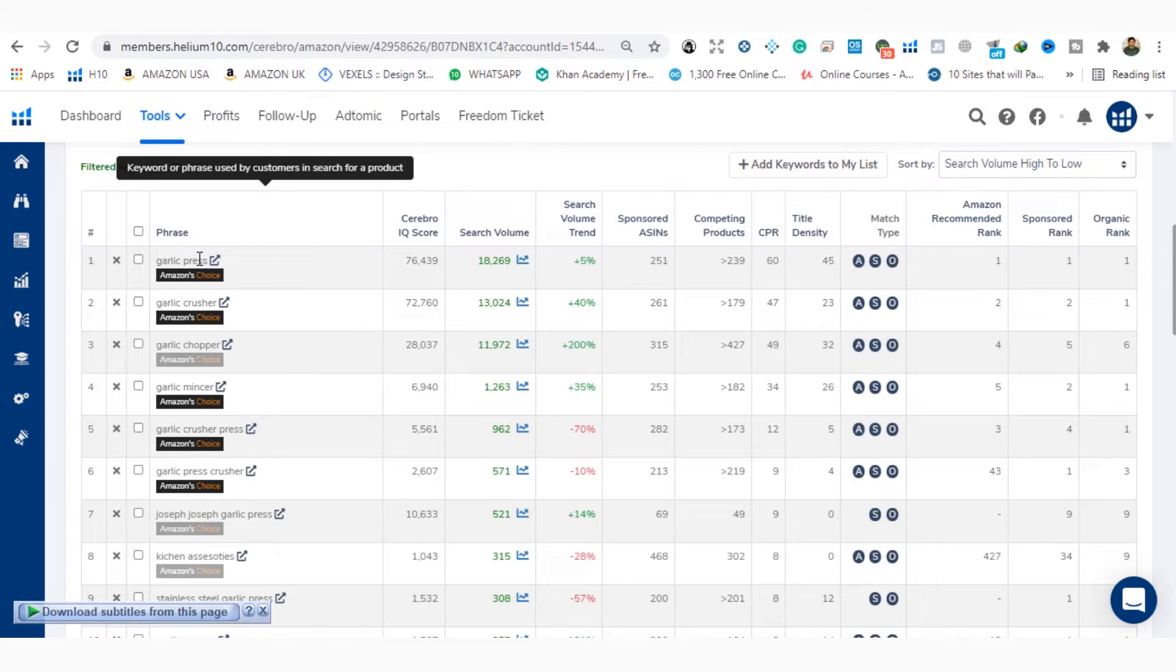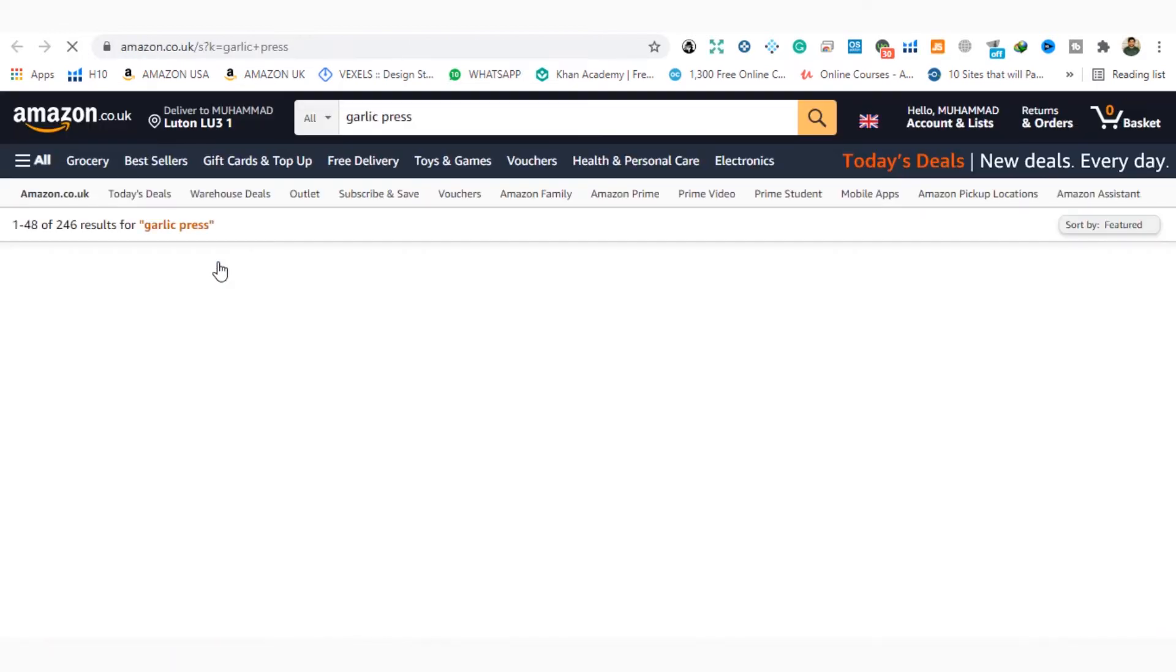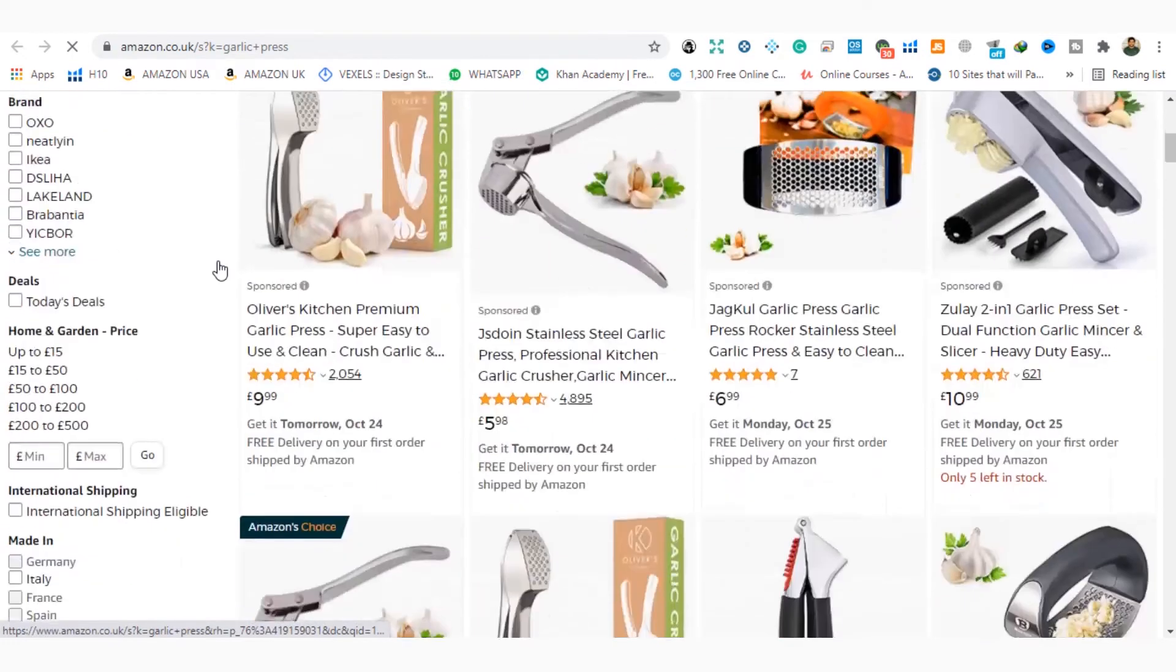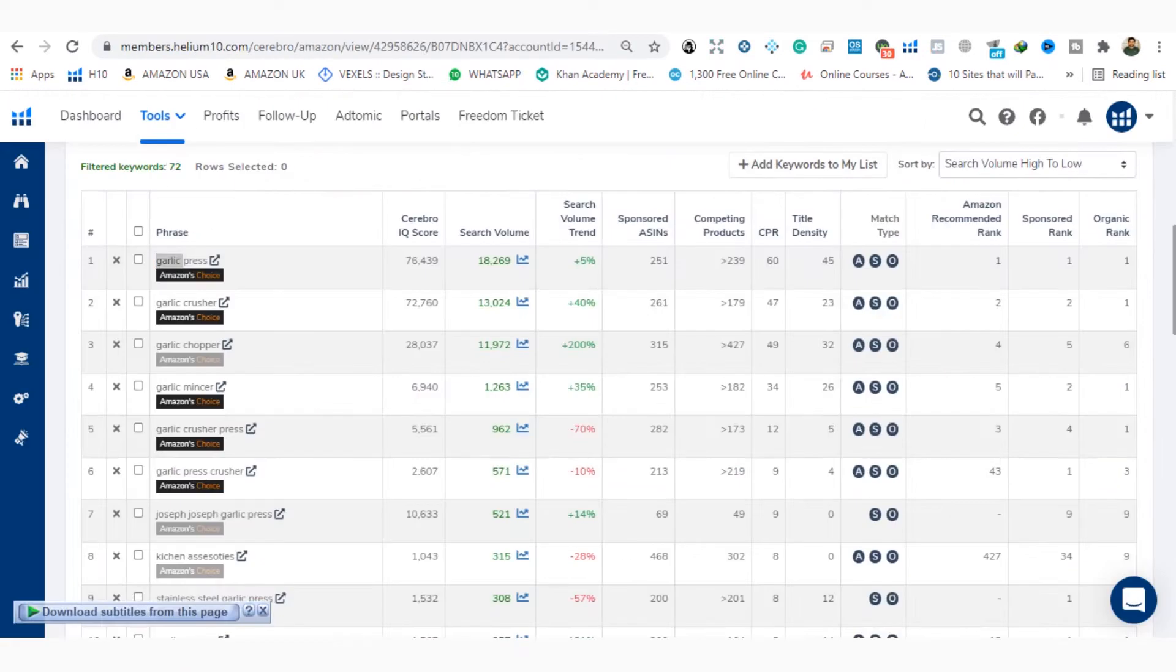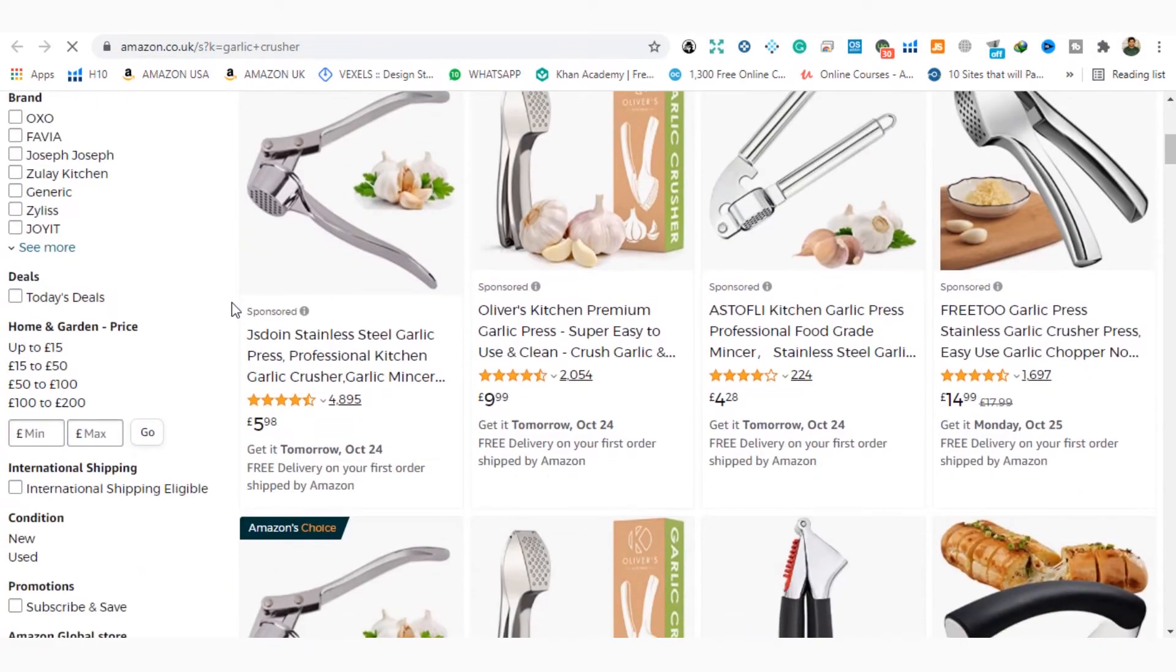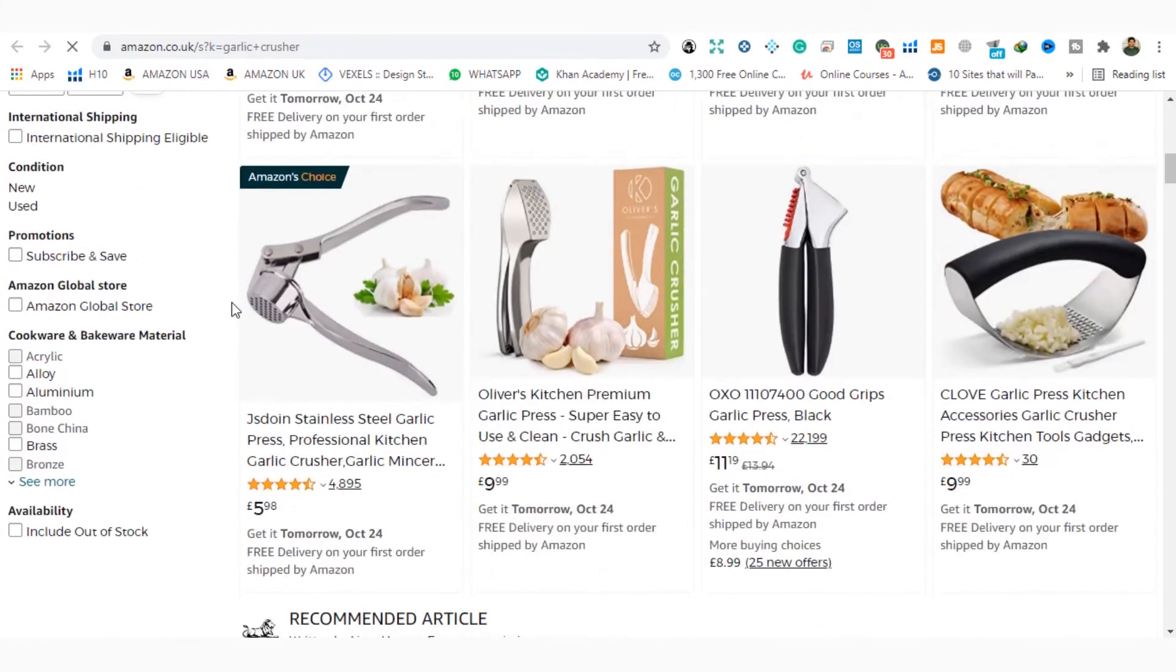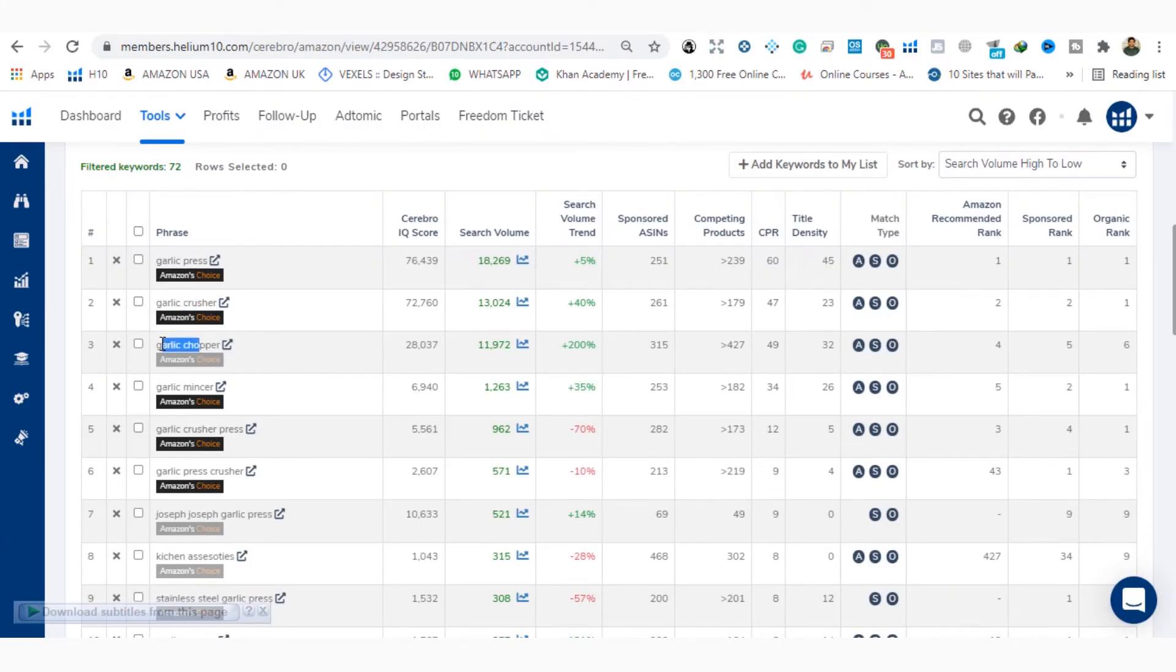Now you can verify these keywords one by one, checking that your product is showing or you are looking at any other product on this keyword. So let's check the product. Let's check the first keyword. After checking the first keyword, I will check the second keyword. And here also my product is showing. So the second is also my right keyword.